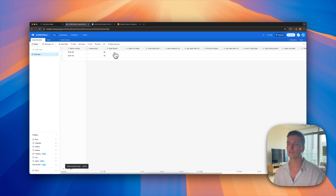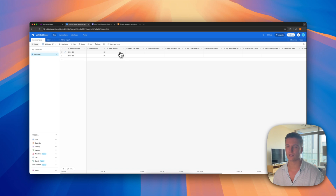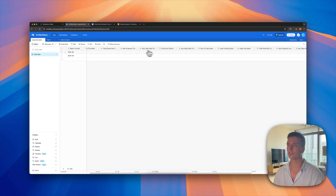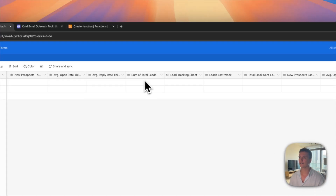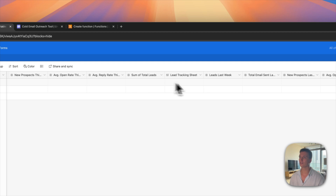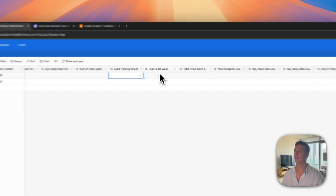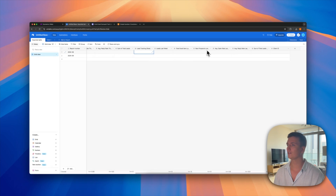We have a week review field where you or your team can leave a note before sending numbers out to a client, maybe in PDF format. Then we have leads this week, total emails sent, total new prospects this week, average open rate this week, average reply rate this week, and sum of total leads.